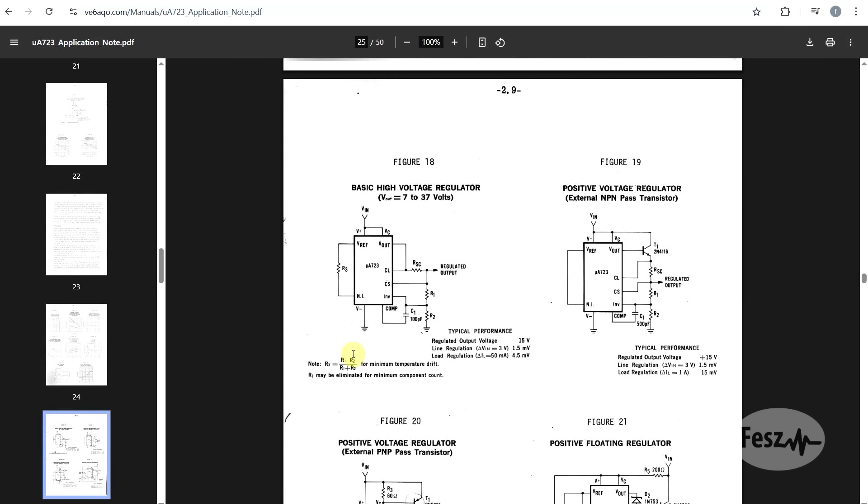The most basic implementation, other than the chip itself, needs an extra 7 components, if we also count the input and output capacitors, which are not on the diagram.